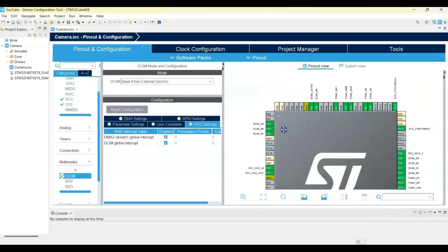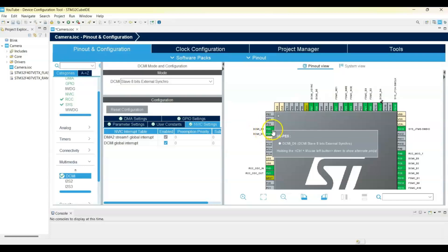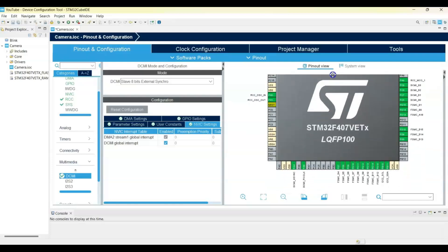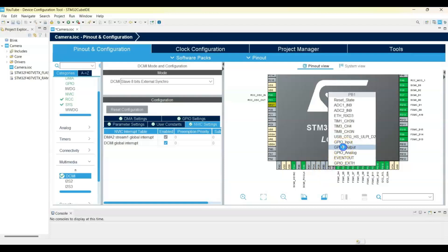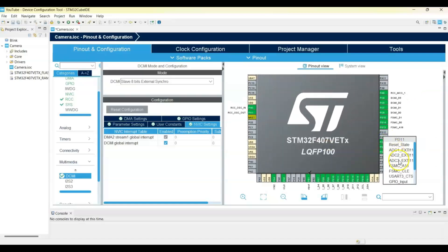Now for these three pins, hold the Control button, click each one, and reassign them to the correct locations — this is how the library maker selected these pins. Then select PB1 as a GPIO Output; this is the backlight for the display. Also set PD11 and PD12 as GPIO Outputs.